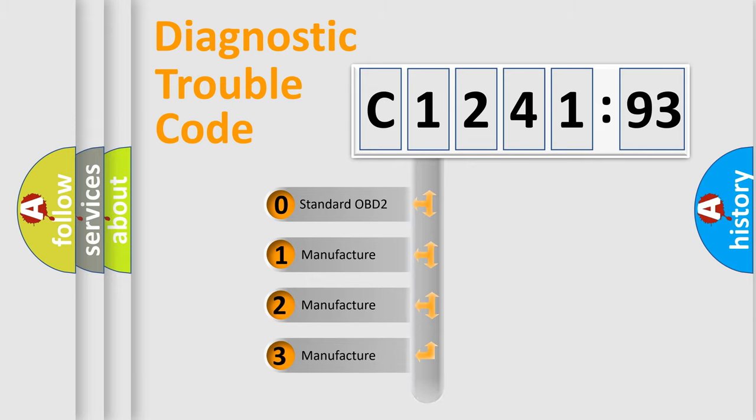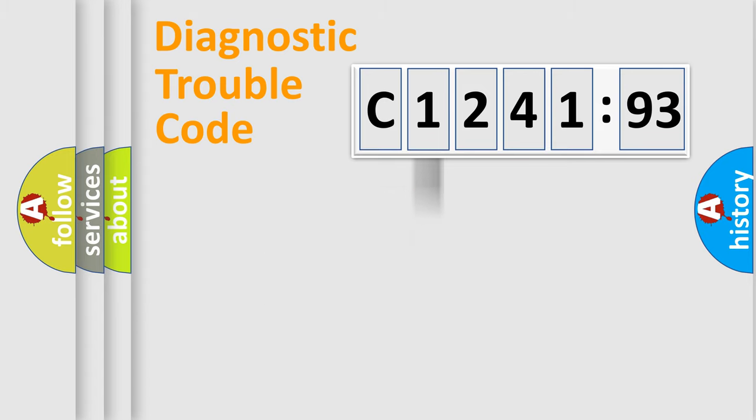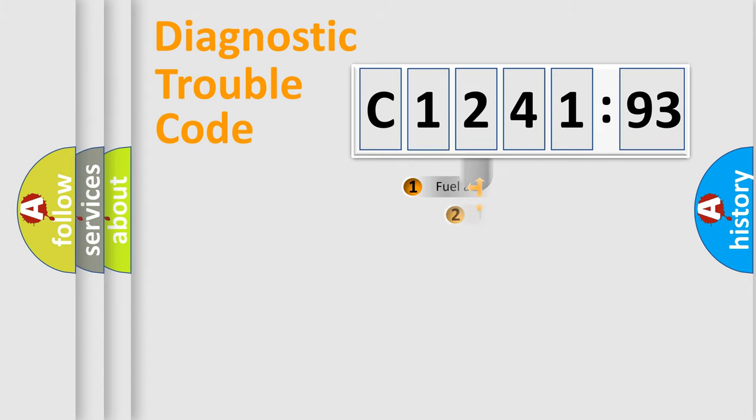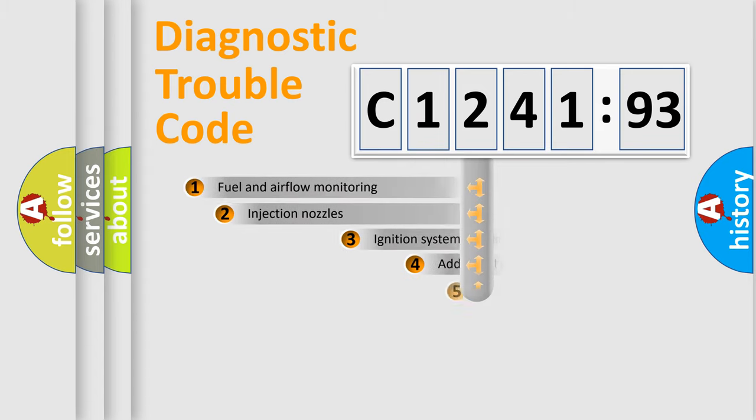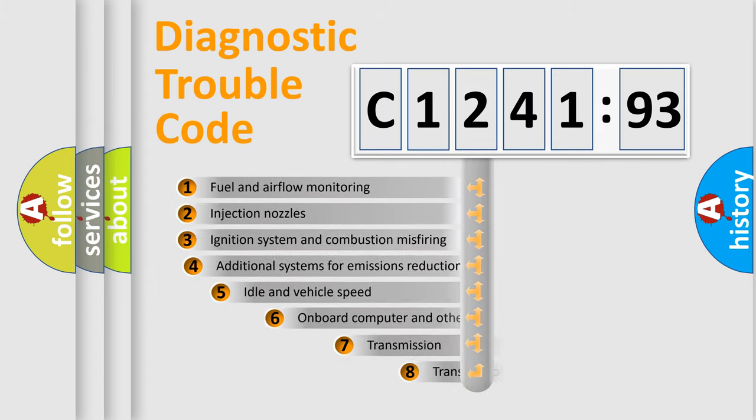If the second character is expressed as zero, it is a standardized error. In the case of numbers 1, 2, 3, it is a more prestigious expression of the car-specific error.